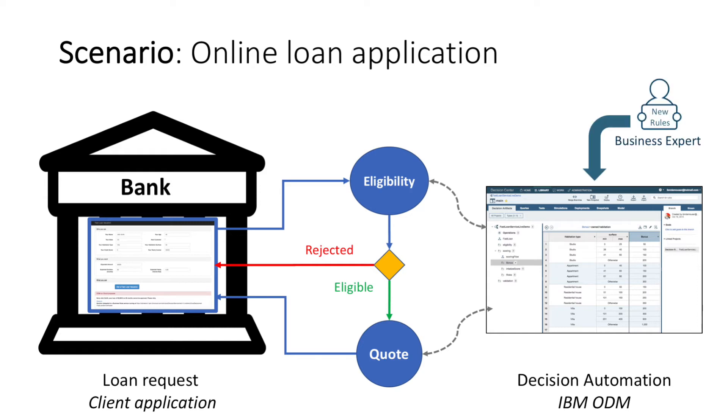At any time, business experts within the bank are able to add new rules, update rules, and then test and simulate them before deployment.